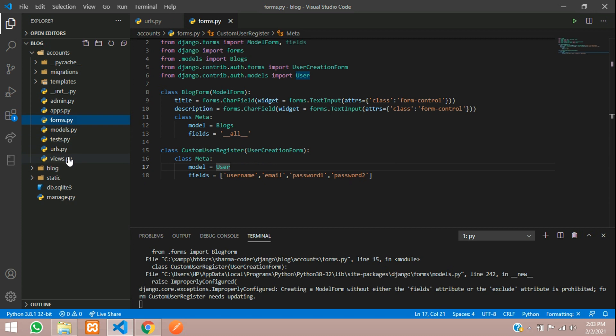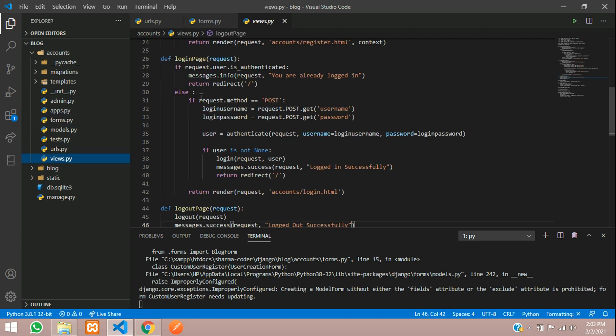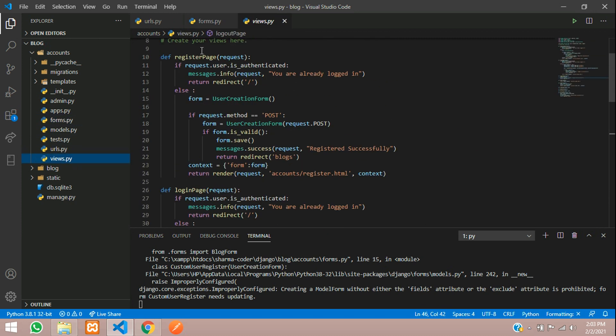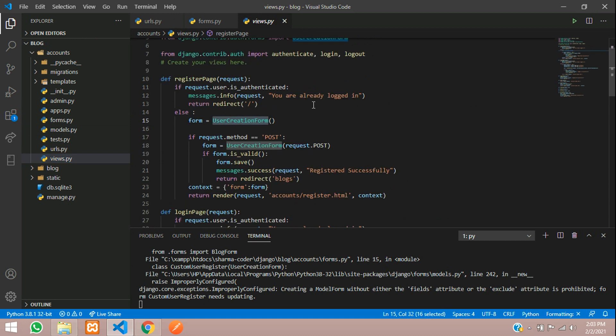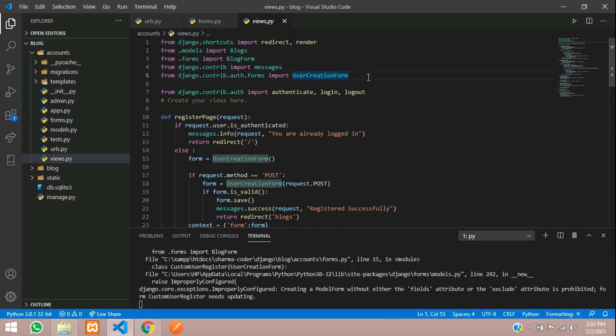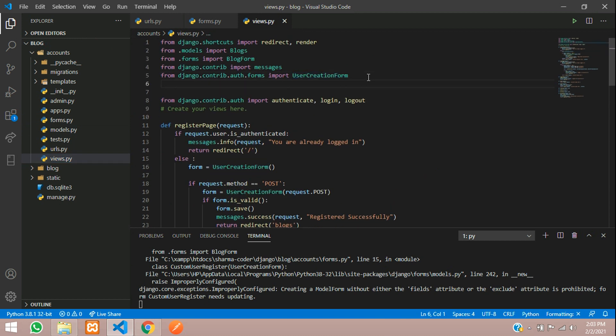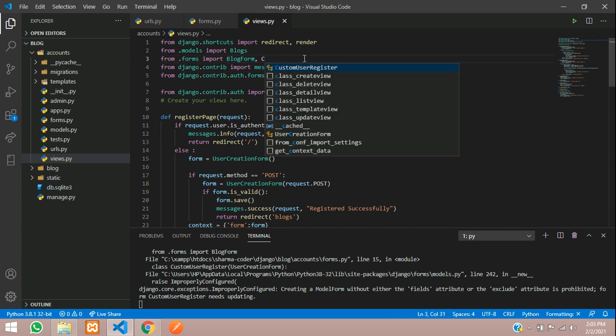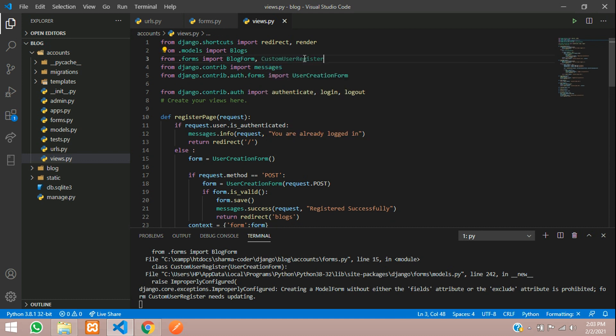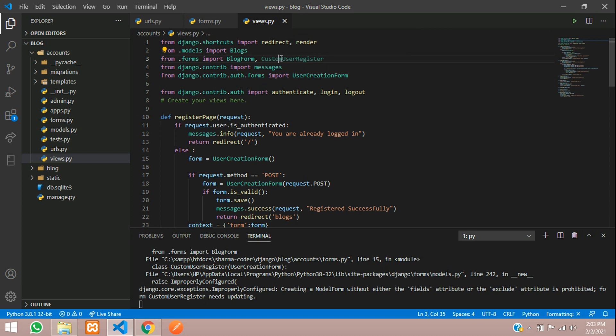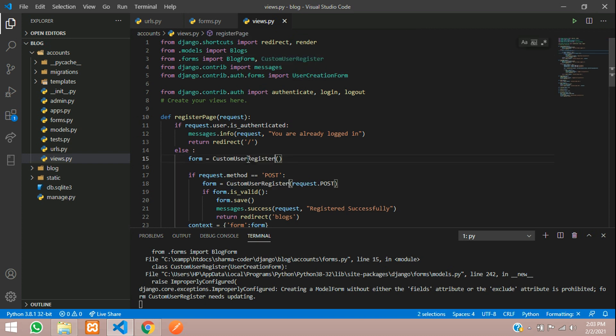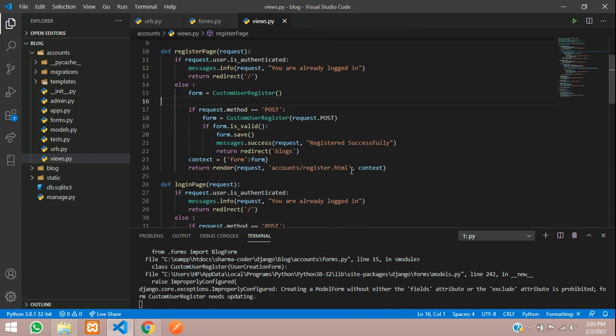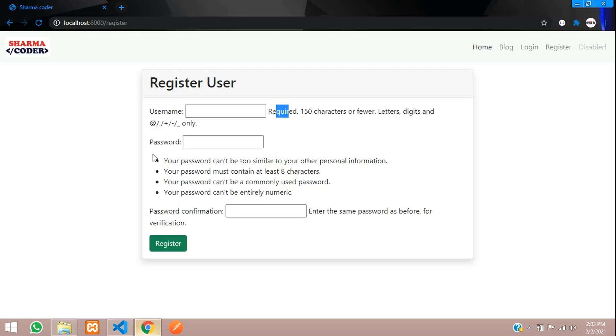Now we'll go to the views file and to the register function. Here is the registration function. Instead of giving UserCreationForm we'll import that which we just created. I have given the name custom user register so these two don't get clashed or we don't get confused. Just paste it there. Now this should work so let us reload the page.